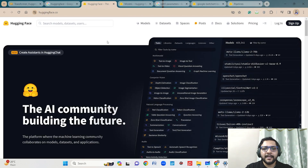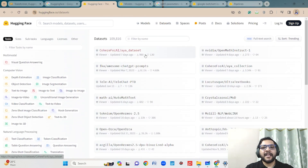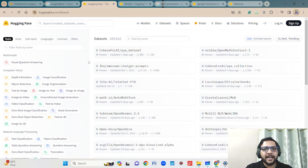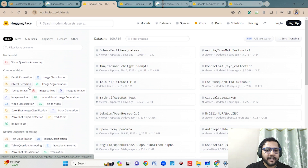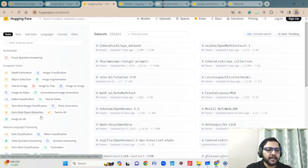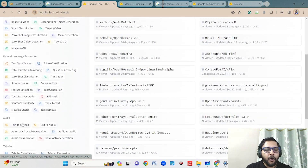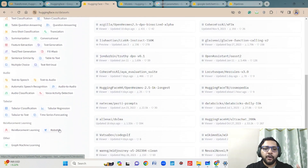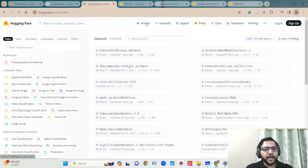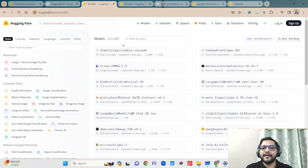Lots of people are using Hugging Face to create their own models. If you go to the datasets section, you will see there are thousands of datasets available — not only language models. There are different categories: computer vision datasets for object detection, text, image, video classifications; for natural language processing — text classification, question answering; and for audio — text to speech, text to audio. You can also get lots of pretrained models.